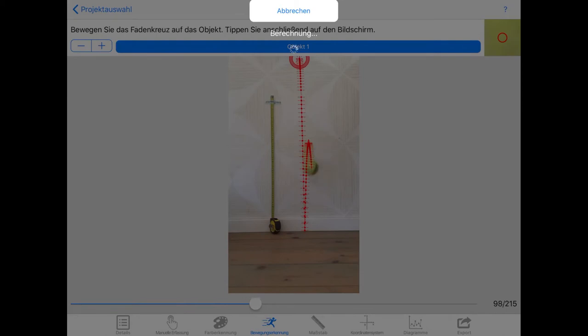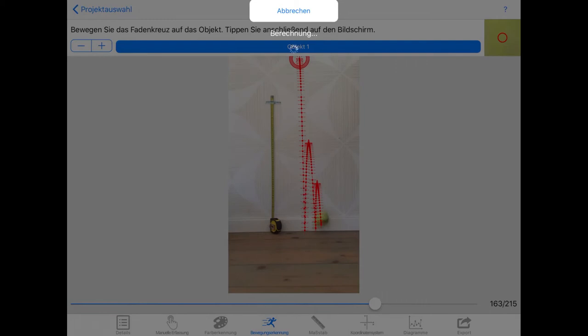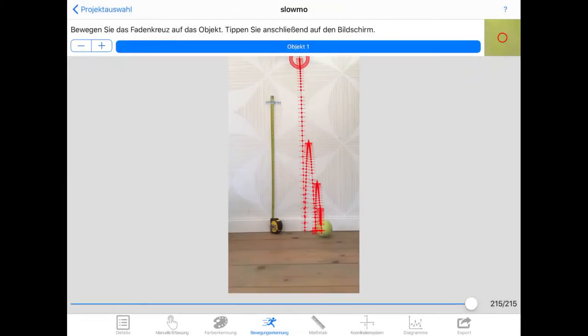As you can see, Vianna does a really nice job here. Only at the end the tracking gets messed up. You can correct the measurements if you like, but for now I'm happy with these results.